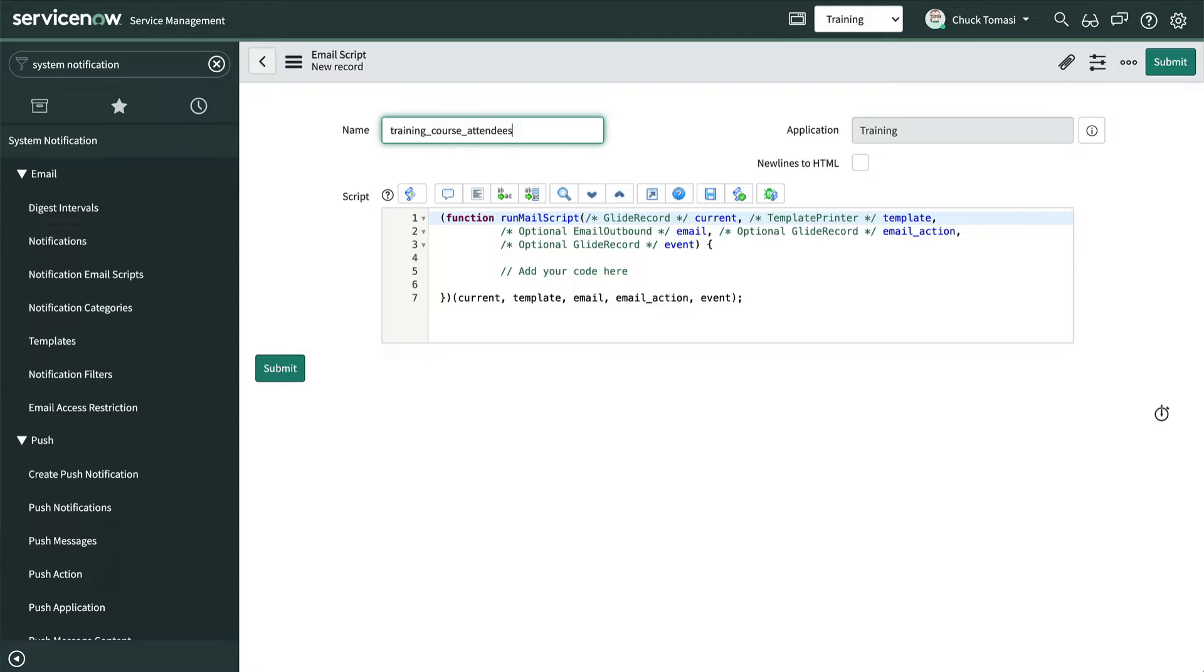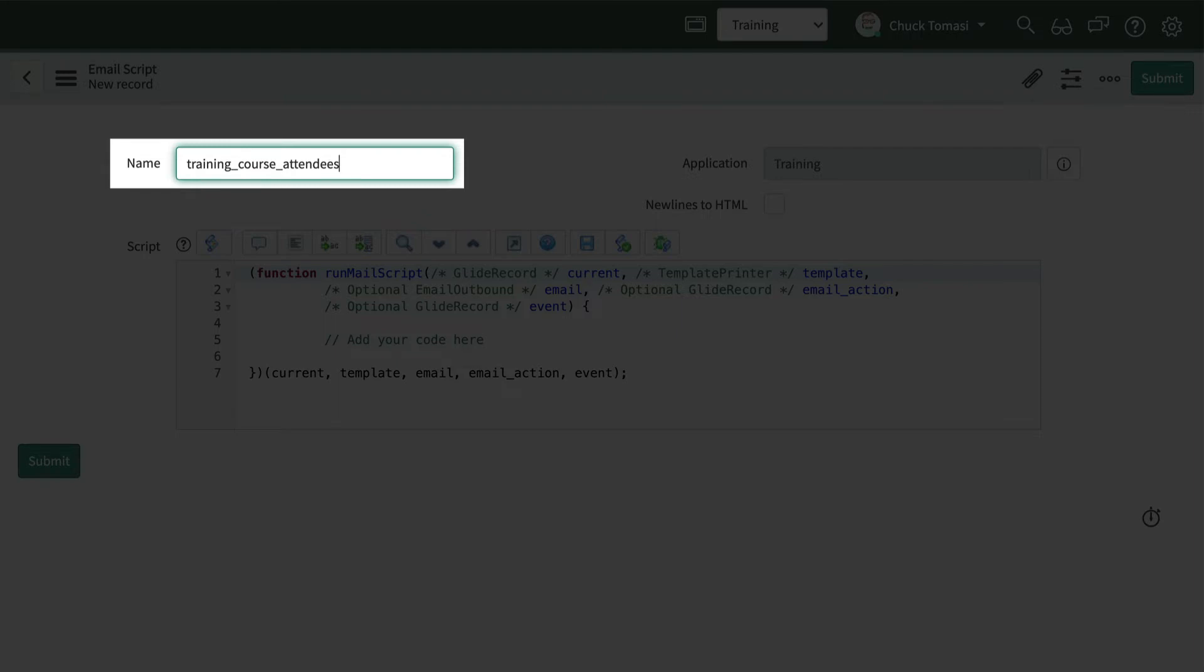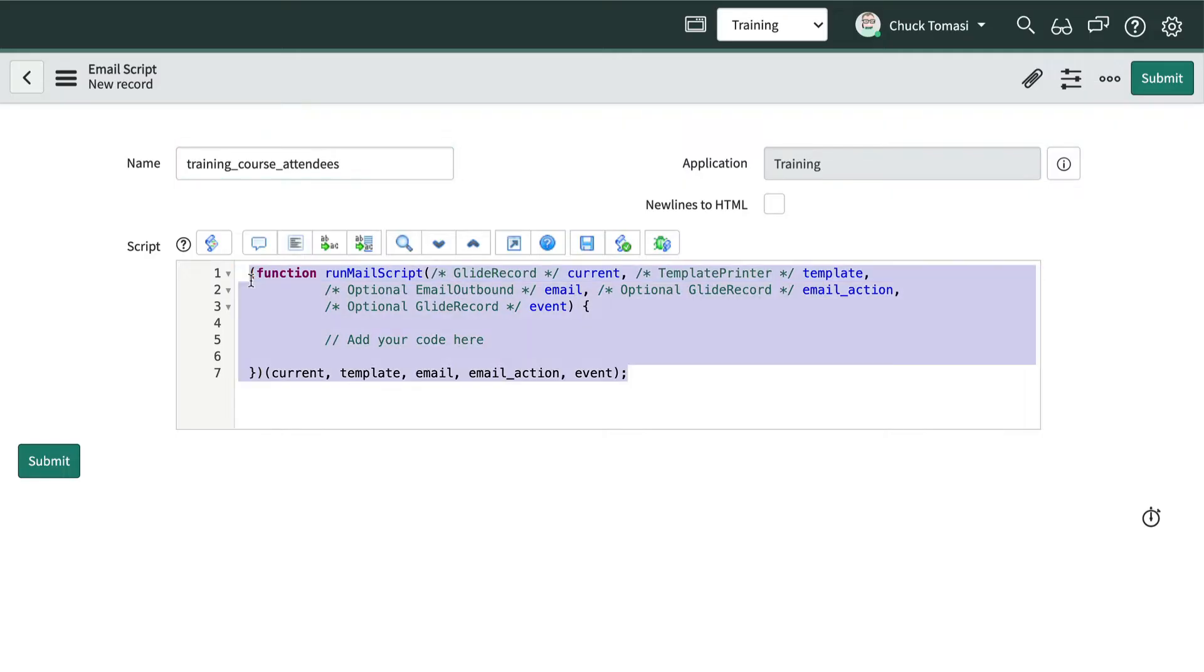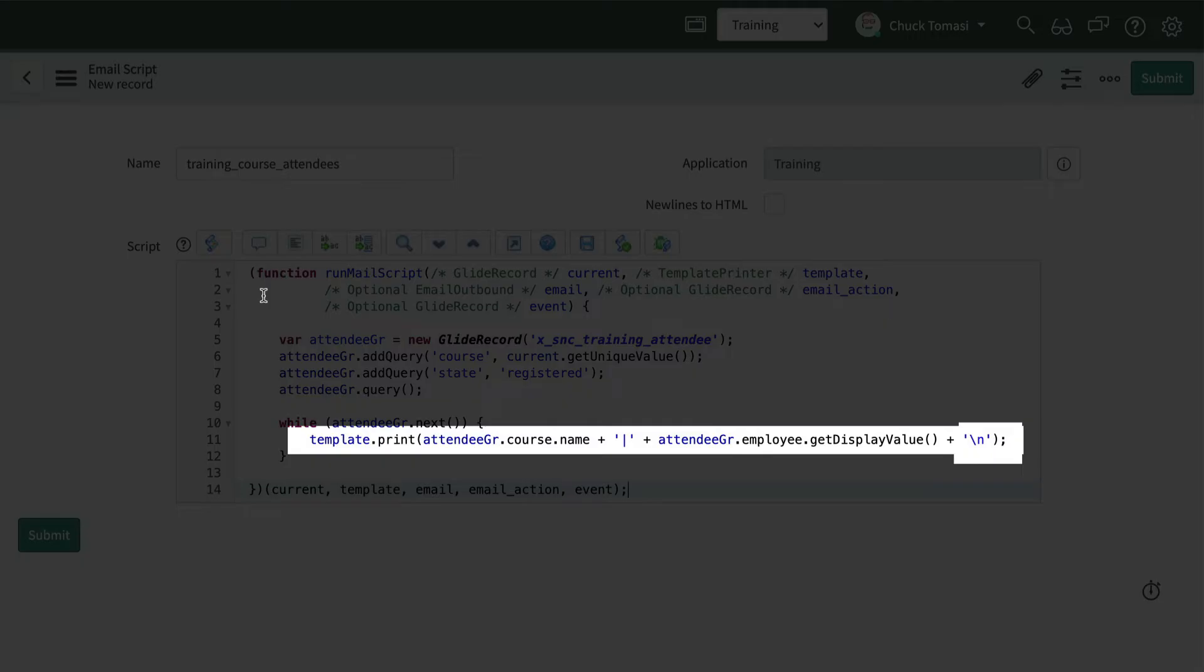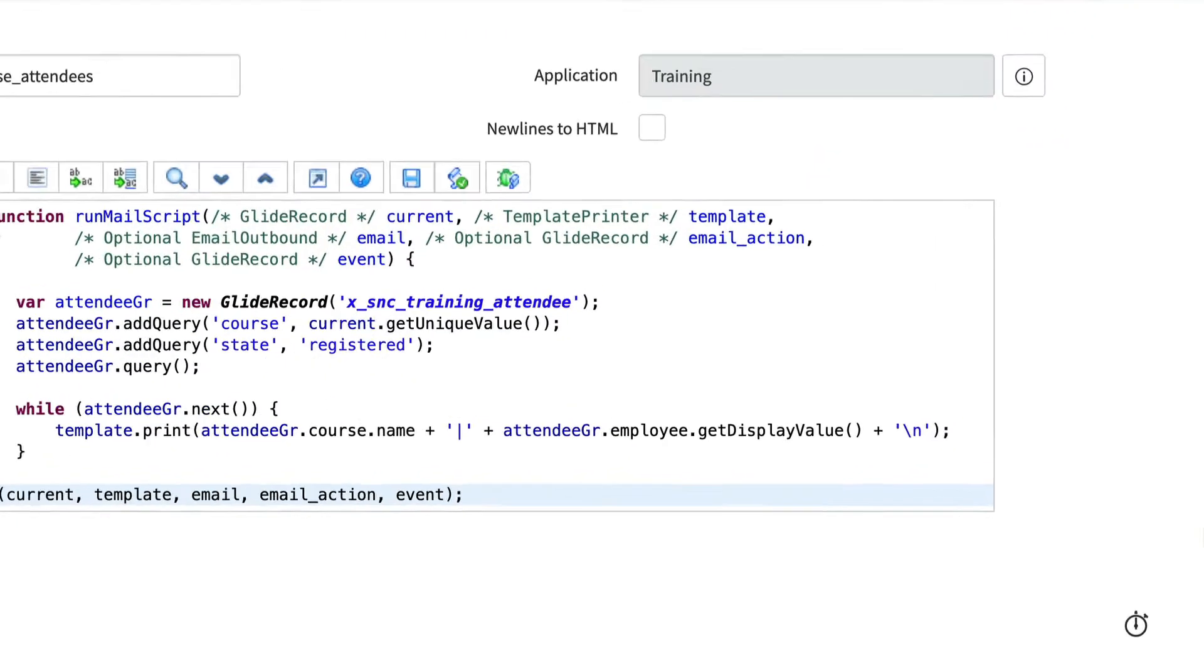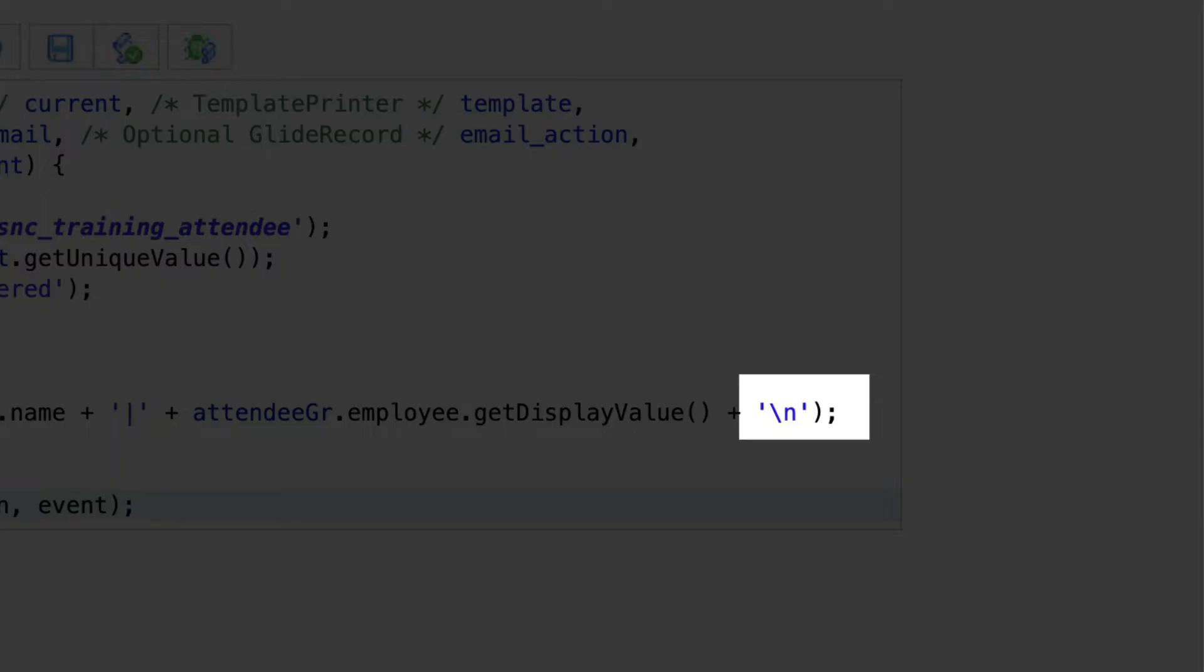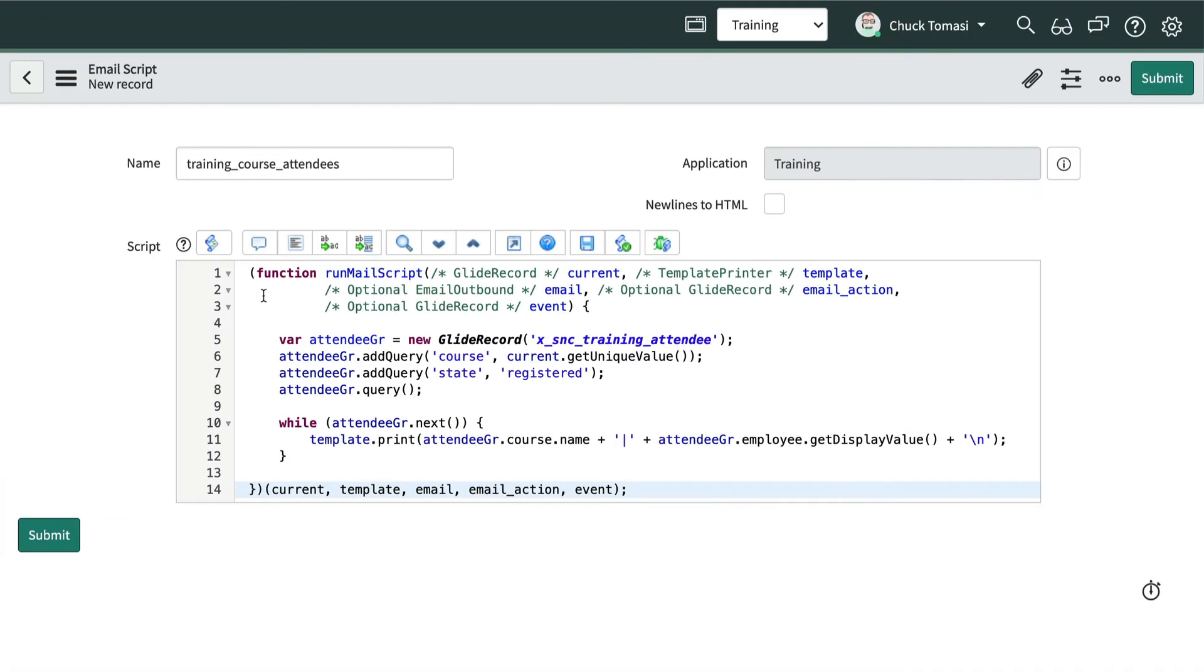We're going to use a script that's embedded into the email notification body to gather the records of all the employees who registered and completed the specified course. The name of the script should use letters, numbers, and underscores. No spaces. And the template.print method is how we output information into our email notification body. Notice too that there is a newline character at the end of template.print, so each record is on its own line. Unlike gs.info or similar output statements, template.print does not automatically add a newline.